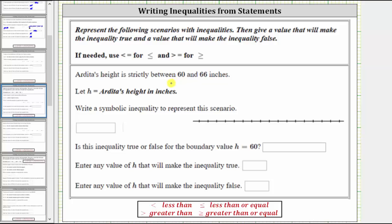Let's first graph the values between 60 and 66. Because the values are strictly between 60 and 66, we would not include the endpoints of 60 and 66. So on the number line we have 60 here and 66 here.